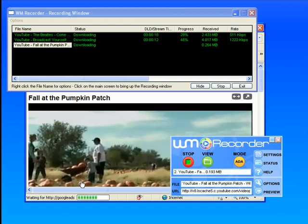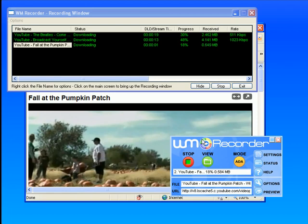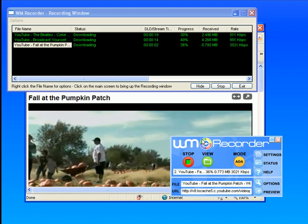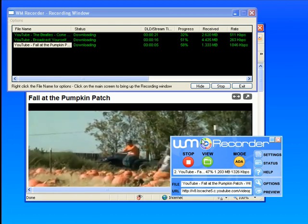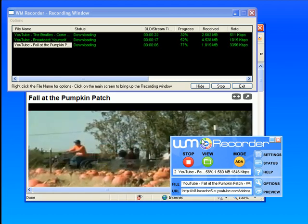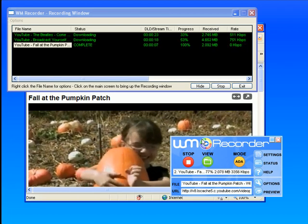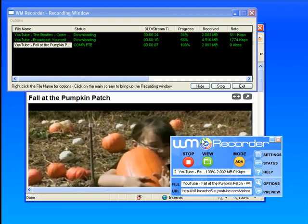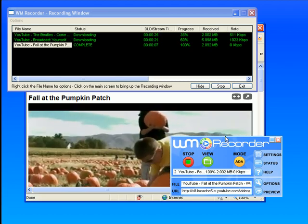Anything that plays either automatically or when I click on it, if WM Recorder can capture it, it will.